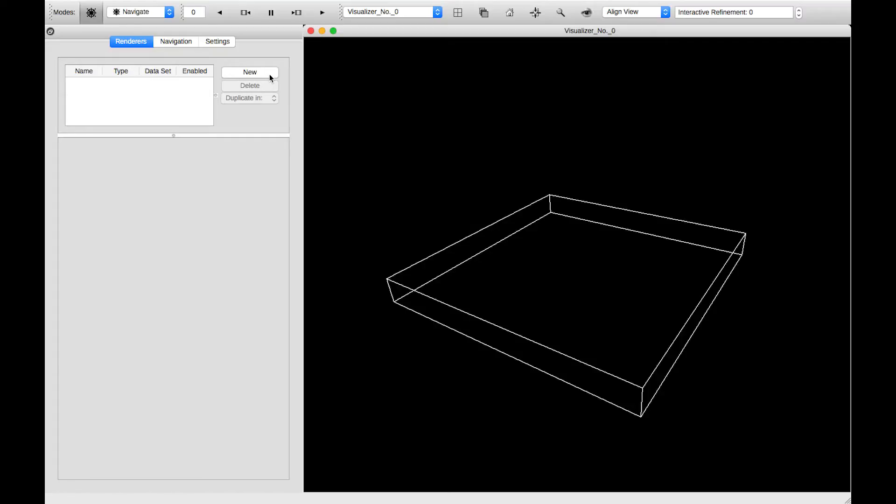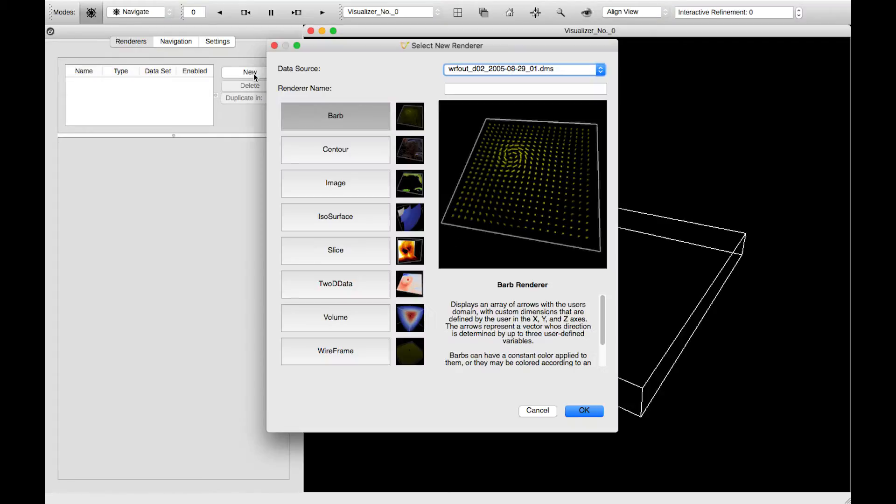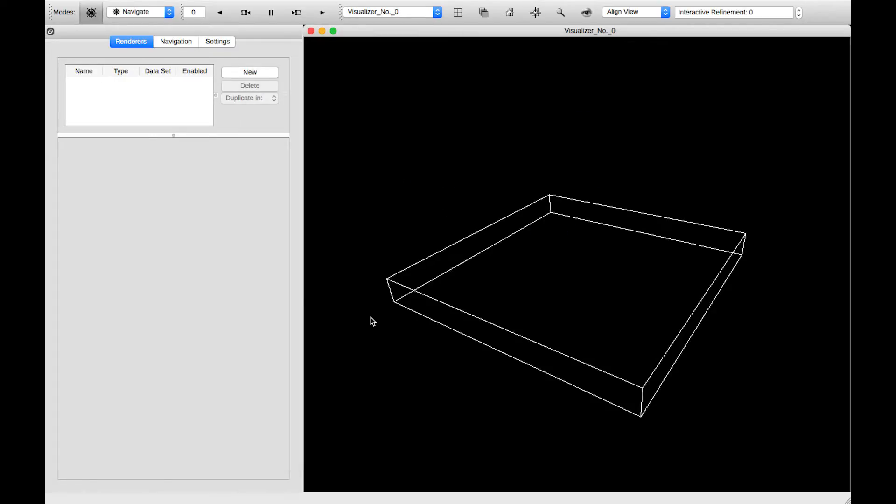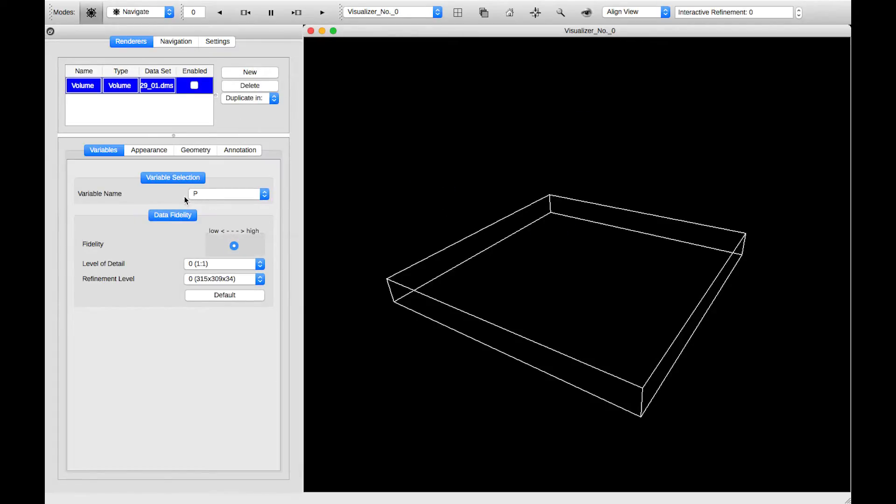To create a new renderer, I'll click on this New button. And here are the currently supported renderers in Vapor. I will click on Volume, and our control panel has now been populated.